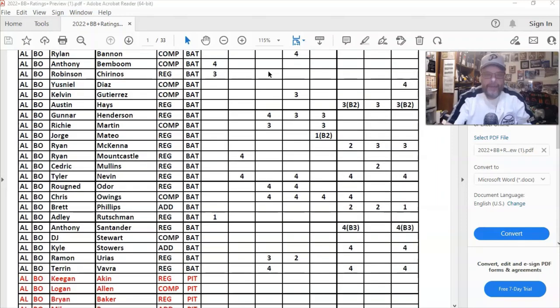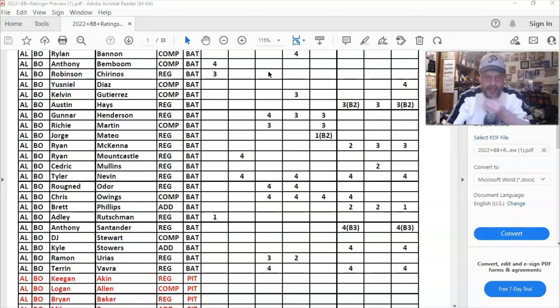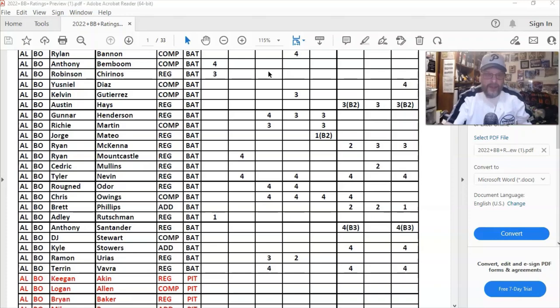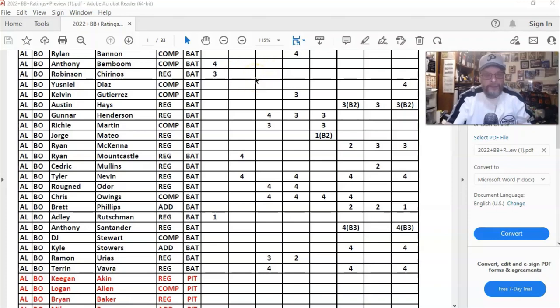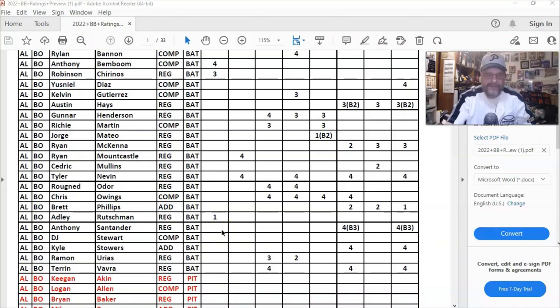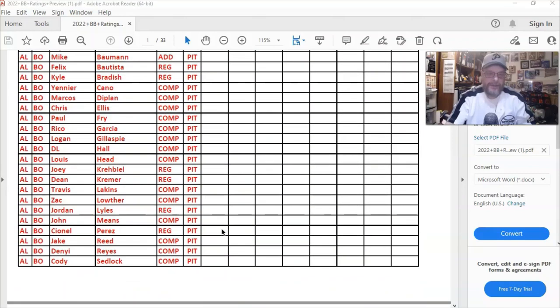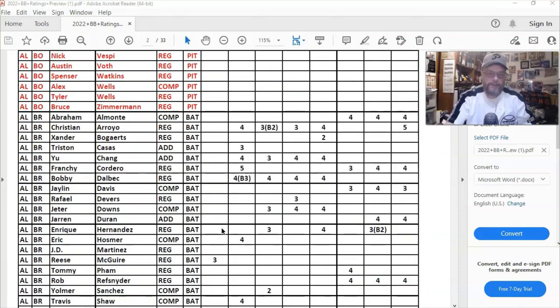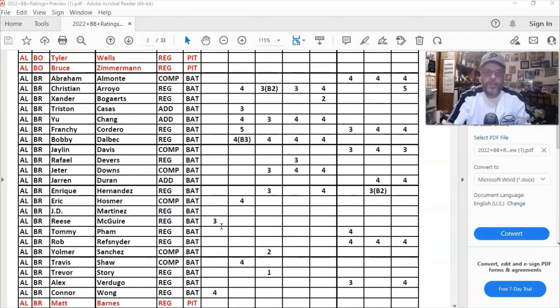I don't really know how I would personally rate a lot of new players on teams that I'm not familiar with. You know, like right here this is the Orioles. I don't see too much here, although really Santander being a four in both corner outfields, that's probably a little harsh.